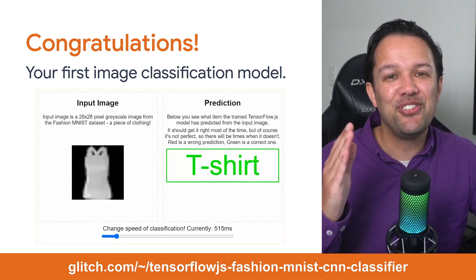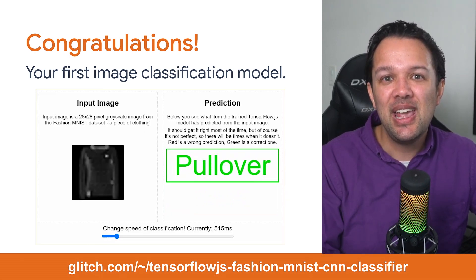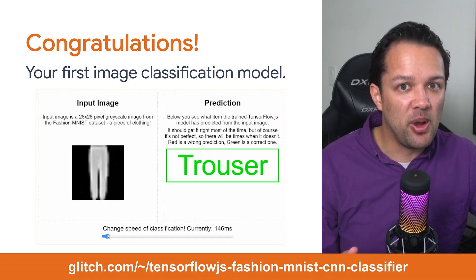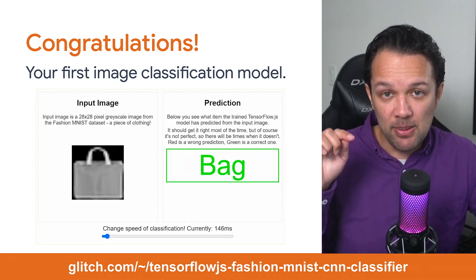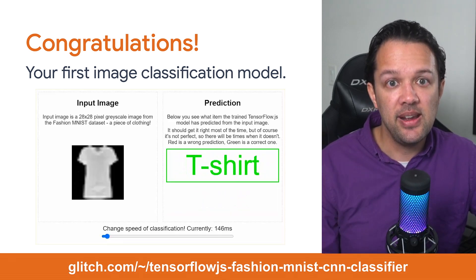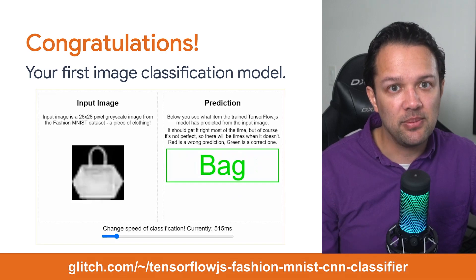So, congratulations on creating your first CNN with TensorFlow.js. If you're having issues getting any of the code to work, check out my completed example at the link shown here to see if you copied anything incorrectly.